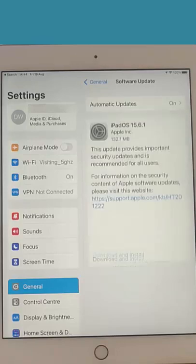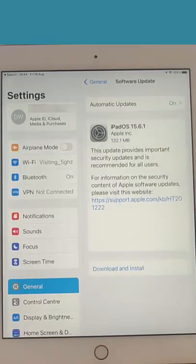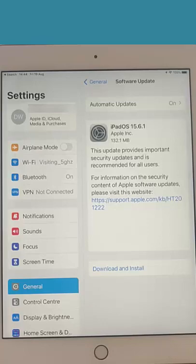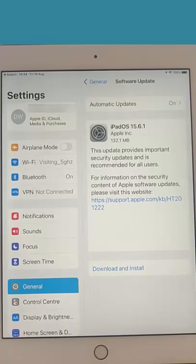It'll check for updates and there you go, it's actually found an update. So at the moment on the 22nd of August 2022, the iPad OS update is 15.6.1.